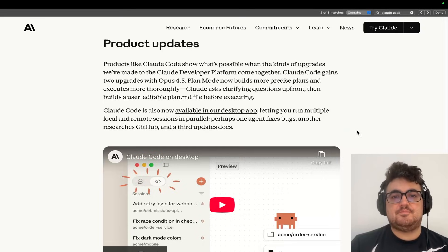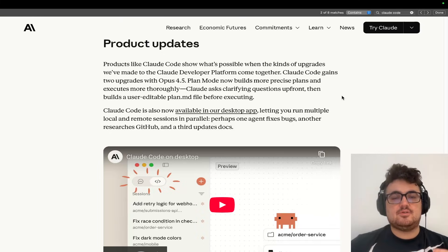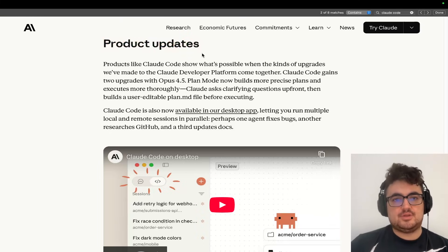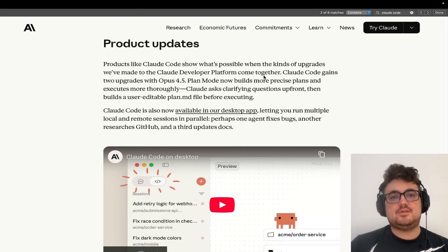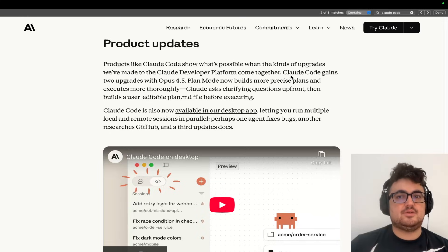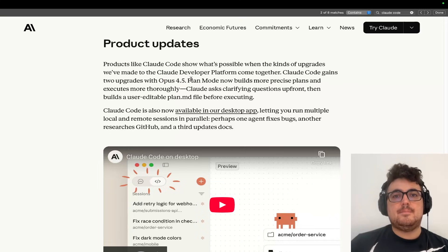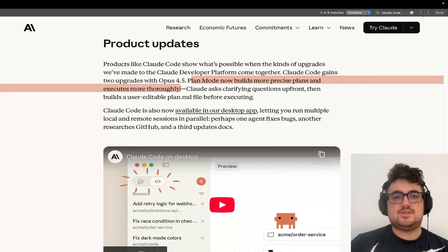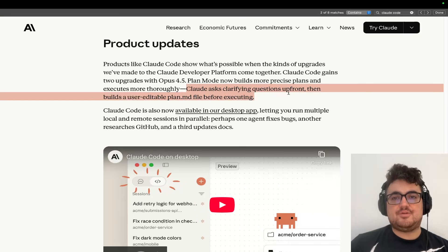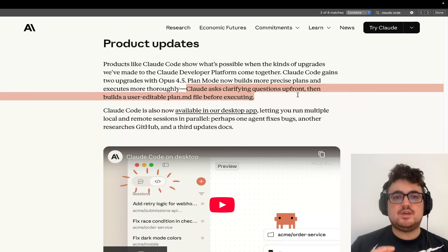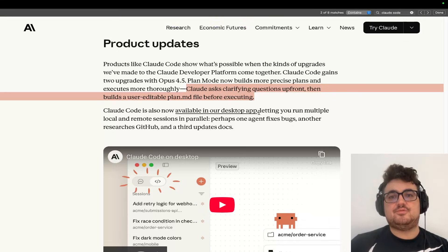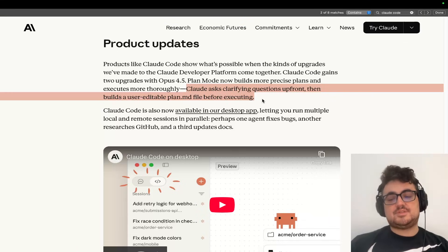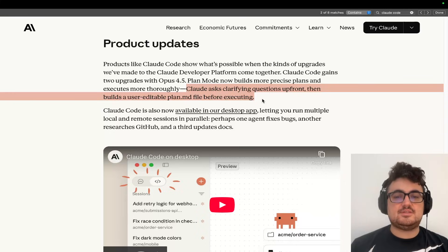Let's jump into it. Buried in this entire post about Claude Opus 4.5 under product updates, there's actually a sentence here which, in my opinion, just changes the game when it comes to AI coding. Claude Code gains two upgrades with Opus 4.5. Plan mode now builds more precise plans and executes more thoroughly. Claude asks clarifying questions up front, then builds a user-editable plan.md file before executing.